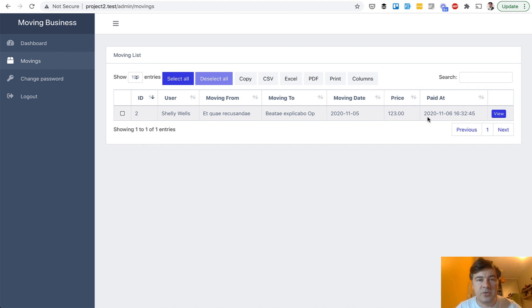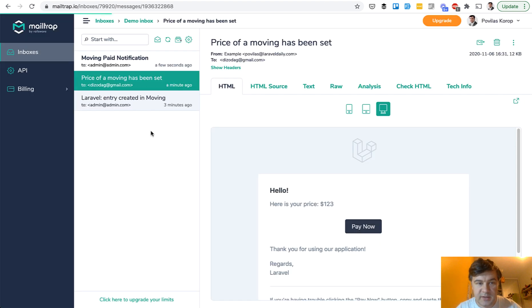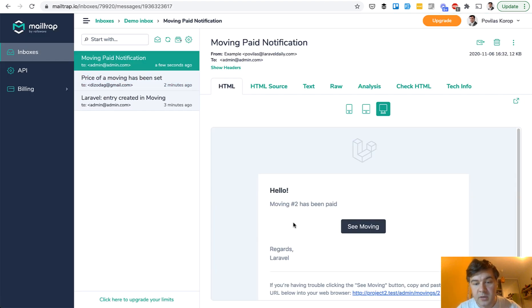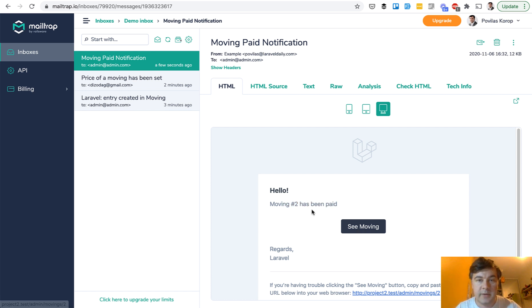And in my table I should see paid date, which basically means the order is confirmed and you paid for it. Then the administrator should take over to discuss details. There's another notification to admin that the moving has been paid. And if you want to see the moving, you can also click through.